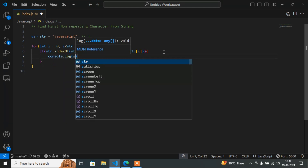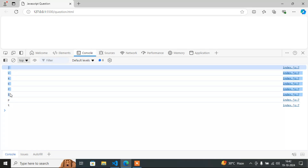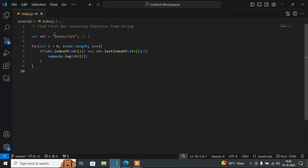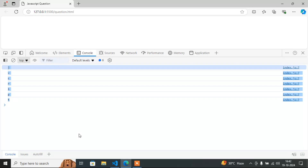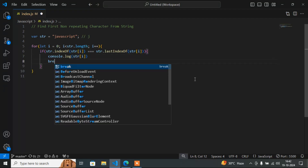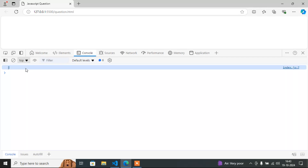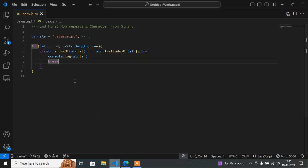So I write: if str.indexOf(str[i]) equals str.lastIndexOf(str[i]), then console.log(str[i]). Now the output gives all non-repeating characters: j, v, s, c, r, i, p, t — a is not there because a is repeating. But our question asks for the first non-repeating character. So once I get the first one, I have to stop the loop — I will add a break statement. Now it will provide only the first non-repeating character, which is j.